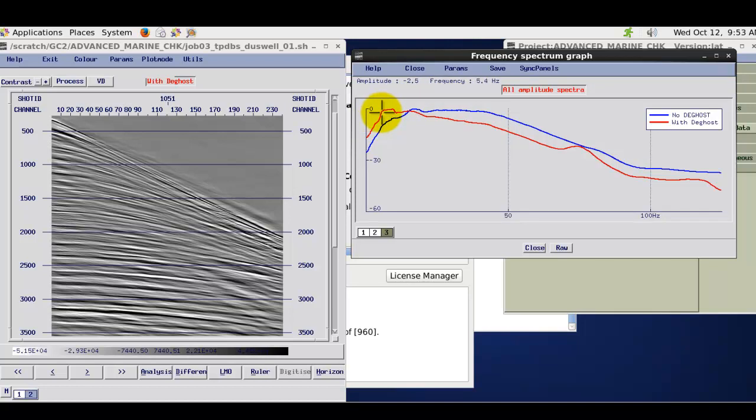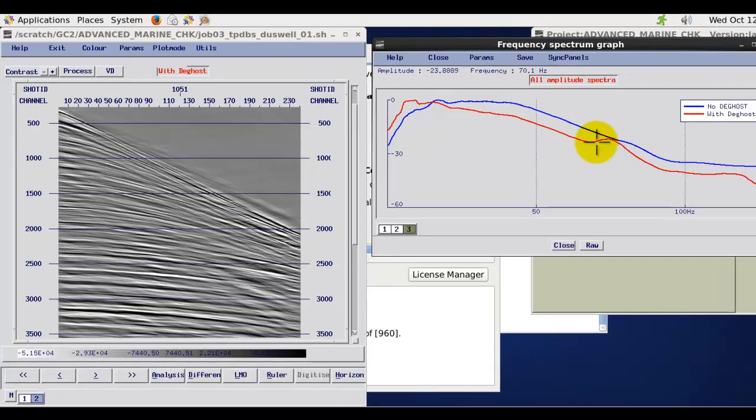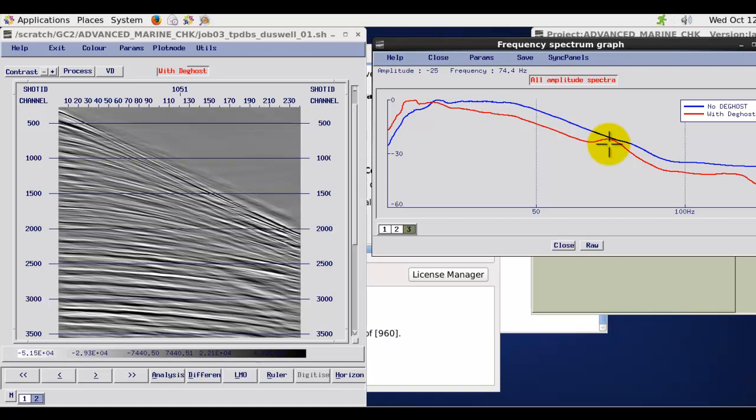So in fact we have got frequencies down sort of improved down sort of below 3 Hz. And also as you can see here we have increased the frequencies at around about the notch point for the Receiver Ghost.